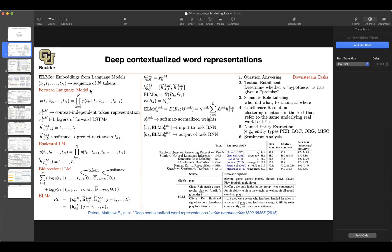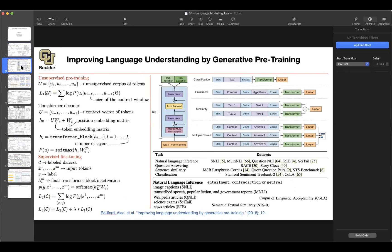So there is this paradigm of pre-training and then fine-tuning. Because at the same time, you could also fine-tune these parameters of your ELMo vectors — basically the parameters of these LSTMs. The next paper is GPT-1. It belongs to the same category of unsupervised pre-training and then supervised fine-tuning.